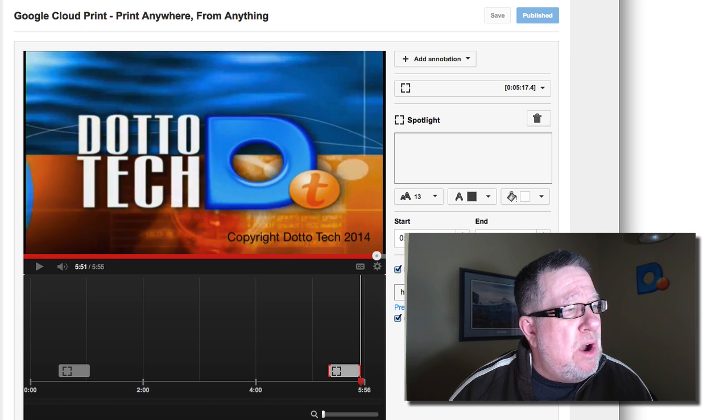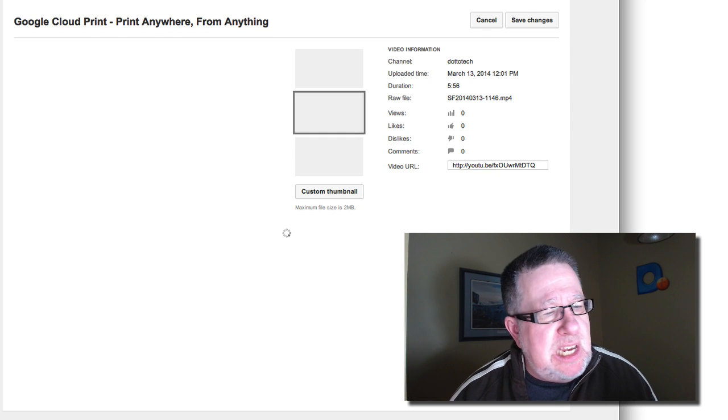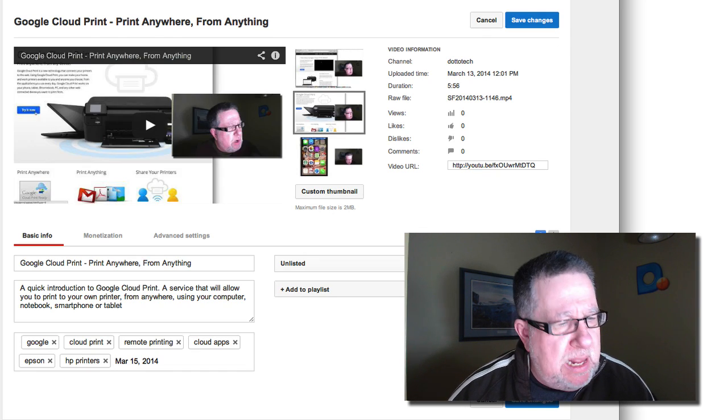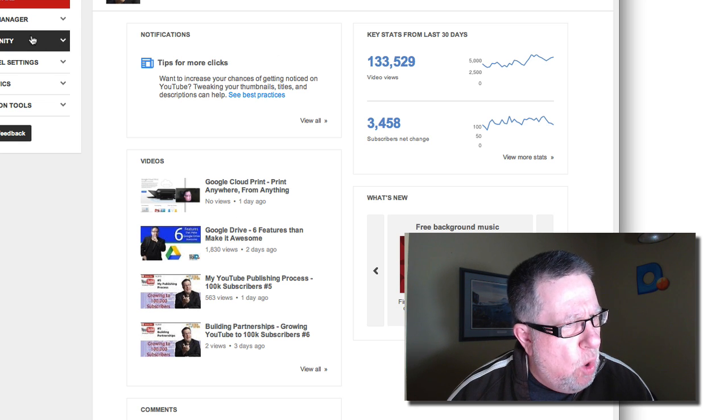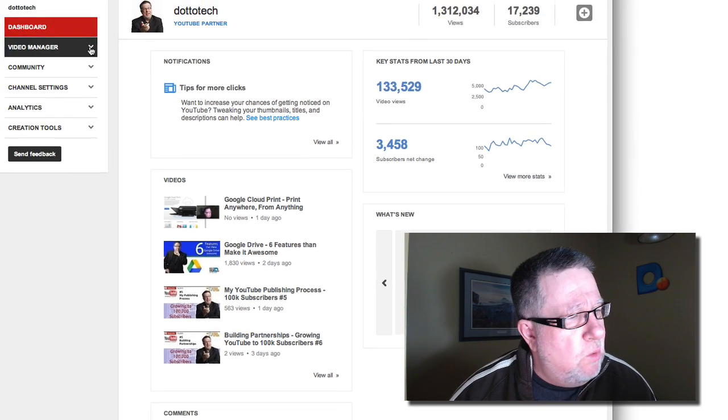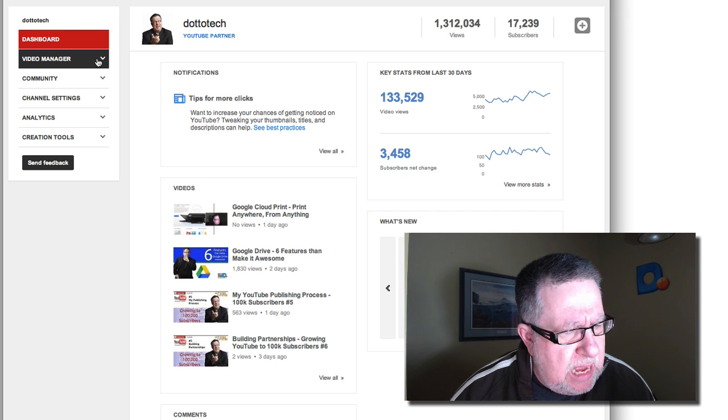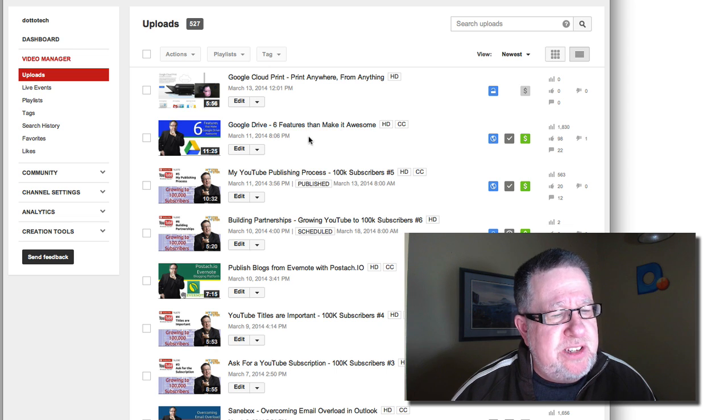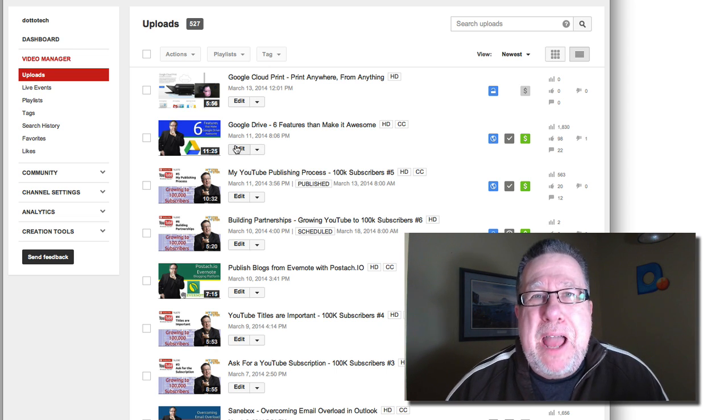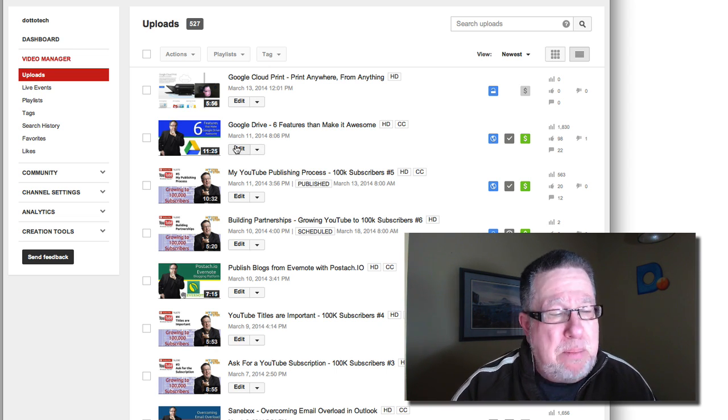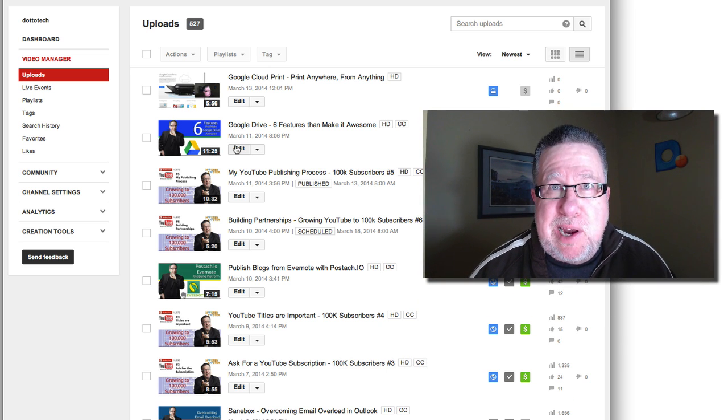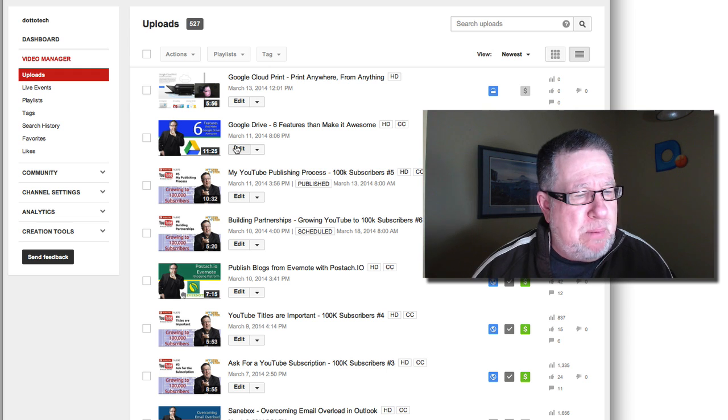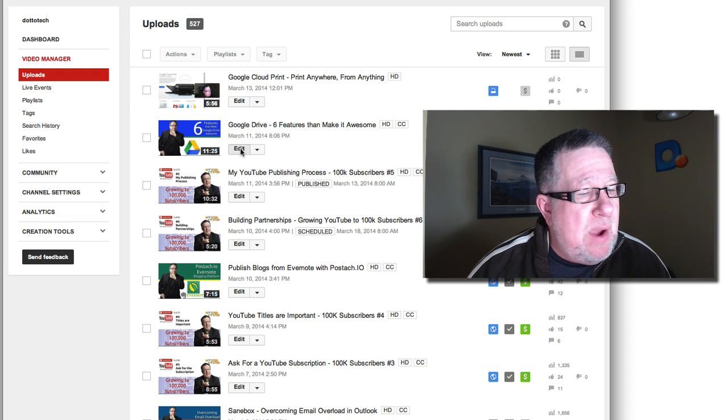Now before we go on though, I want to show you another way that you can end up using annotations and how they end up very valuable. I'm going to go back to my list of videos. I published a video about a week ago, a week ago in my time right now when you watch this video. It could have been any time but it's this one right here. Google Drive, six awesome features, six features that make it awesome and a day after I posted the video and published it and made it public, Google changed the pricing on the product. So the video, right in the middle of the video, I talk about the pricing. So what I did is I go in and I edit it right away. As soon as I heard that,